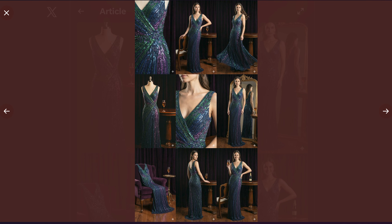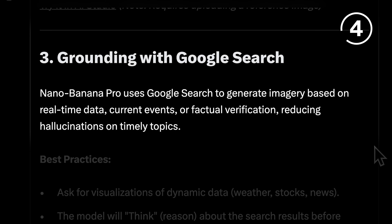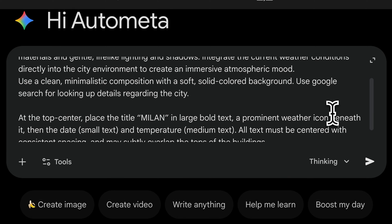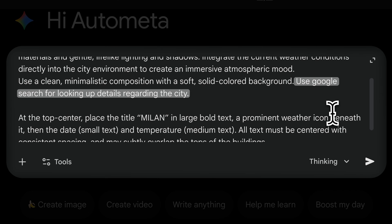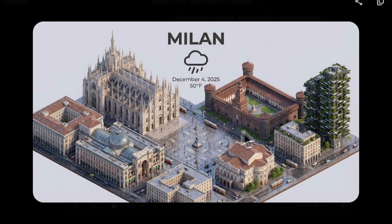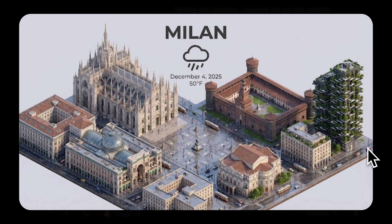You can also use it to generate brand assets. When working on image generation, ground it with Google Search to get accurate visuals. Just asking the model to search what you want to generate, and the generation improves to an insane level, replicating exactly what you want.